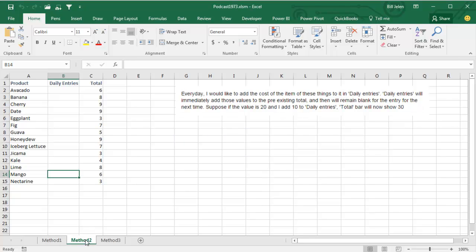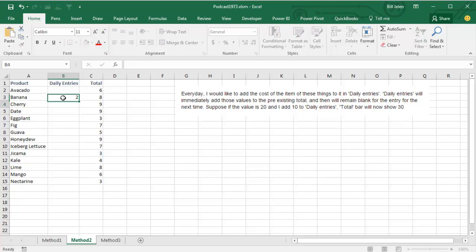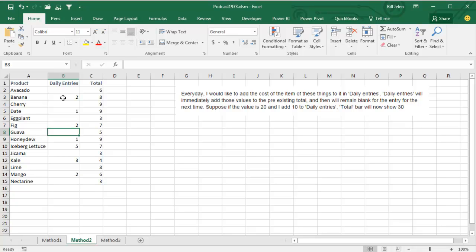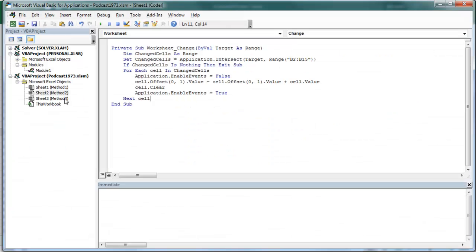What I would prefer is Method 2: tell people they have to enter all their values for the whole day, and if you make a mistake you can correct it, and then when completely done, we move those entries over to the Total. Here's how you do that: ALT-F11, Insert a Module.